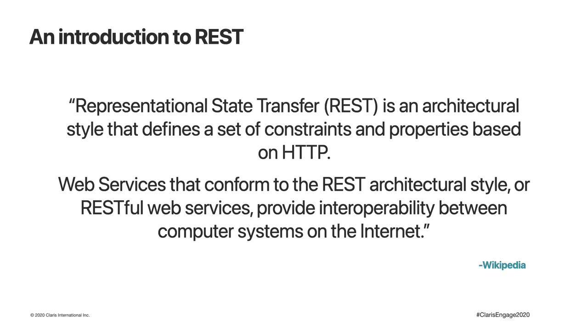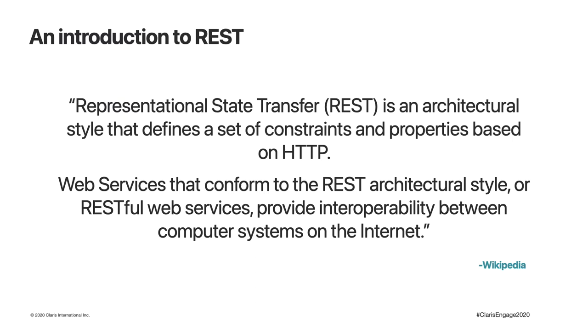Let's rewind back to the beginning and take a look at some of the base principles and mechanisms in place. The FileMaker Data API is said to be a RESTful service. But what does that really mean? Let's ask our friend Wikipedia. Wikipedia says that representational state transfer, or REST, is an architectural style that defines a set of constraints and properties based on HTTP. Web services that conform to the REST architectural style provide interoperability between computer systems on the Internet.